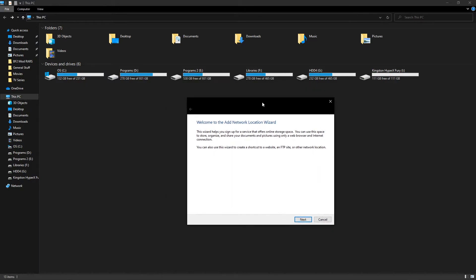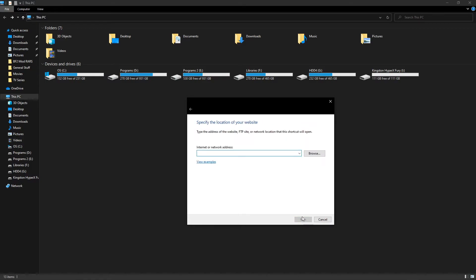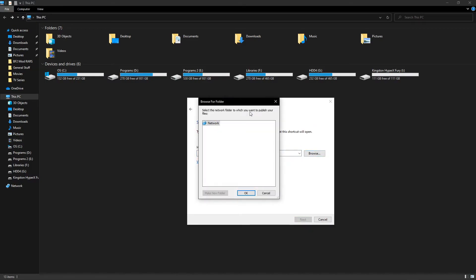Once inside here we're going to have the network location wizard open. We're going to hit next. We're going to hit next on choose a custom network location. And now we can click on the browse button.